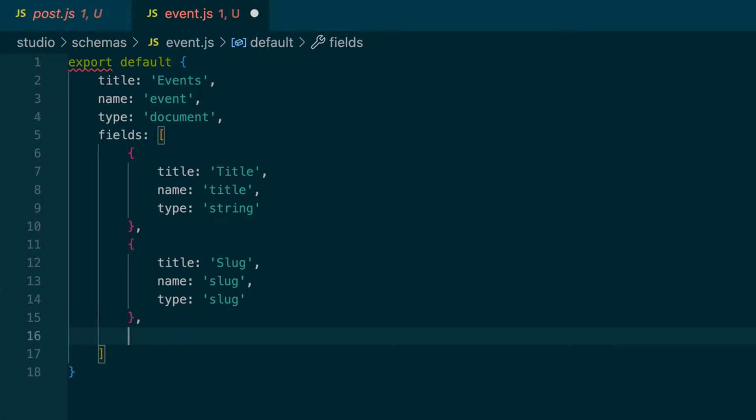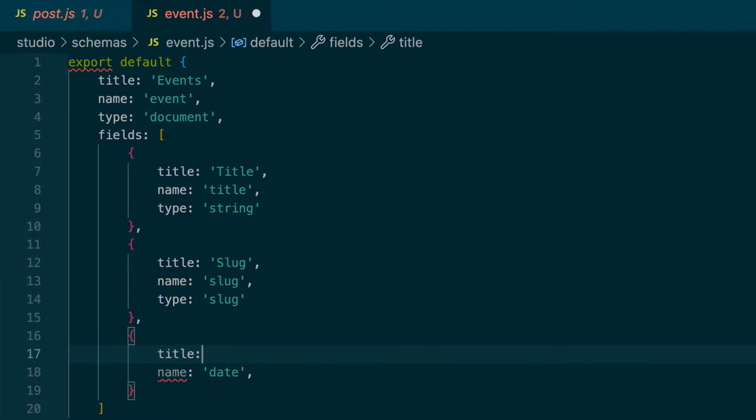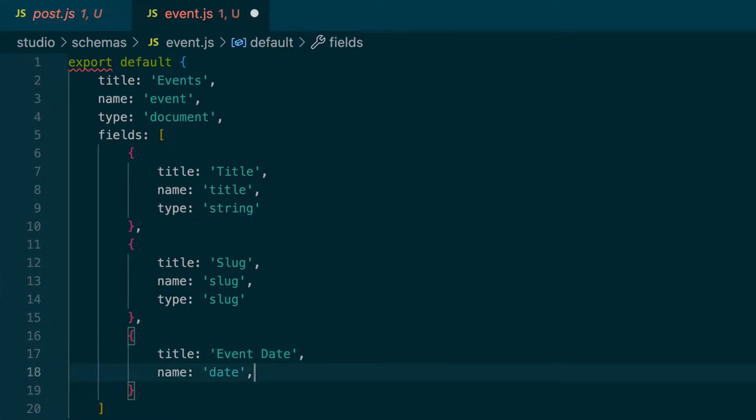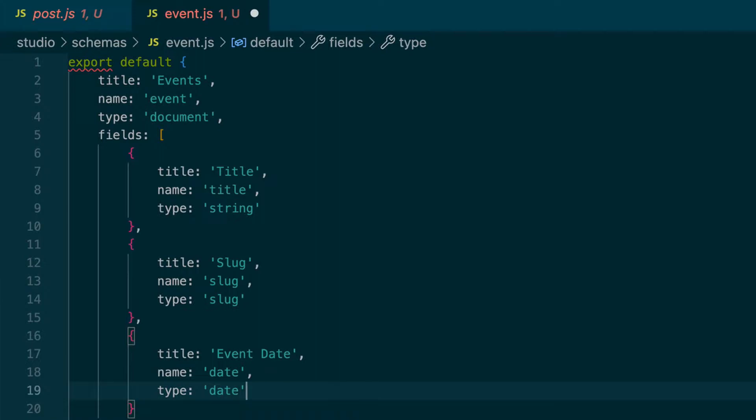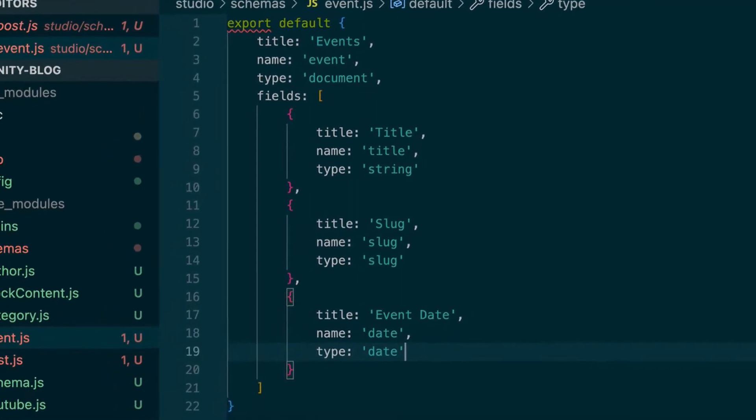And then one more field. So another object, we'll say name is date. That's how we refer to it in the code. I'm going to be a little more consistent here and put the title at the top like these other ones. And so the title will say event date. And the type is date. You can also do a type of date time where it lets you pick a date and a time. Please consult your local documentation for more information. So we'll save that.